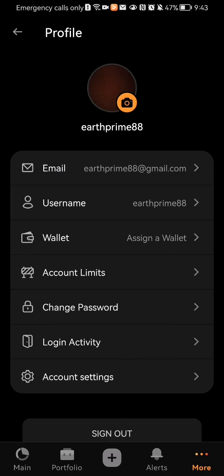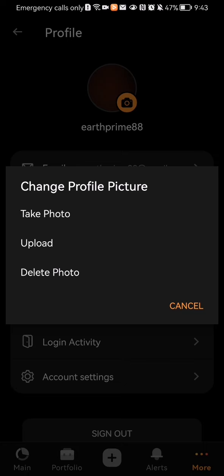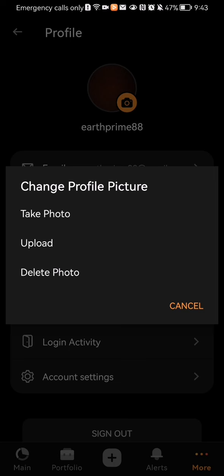Now you can see the third option there which is delete photo. Just press on it and your photo or your profile picture will be deleted soon afterwards.